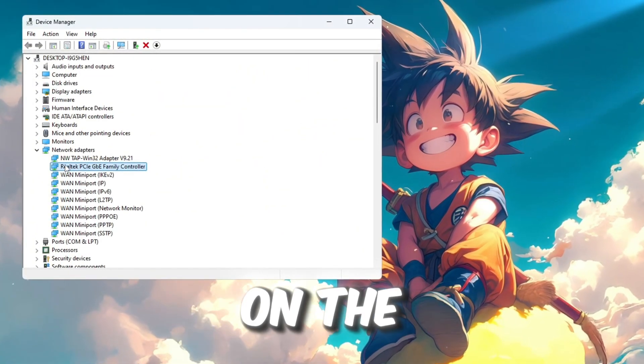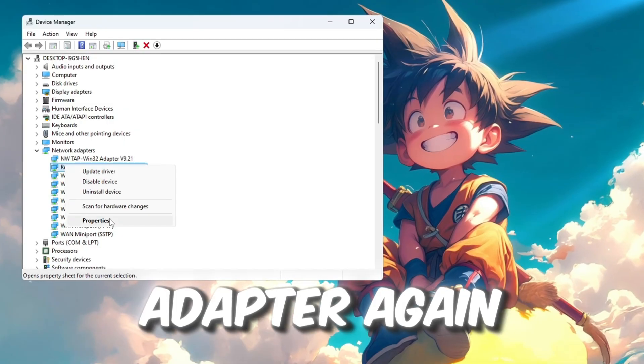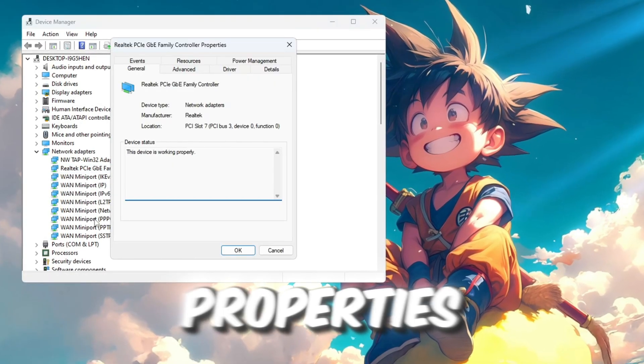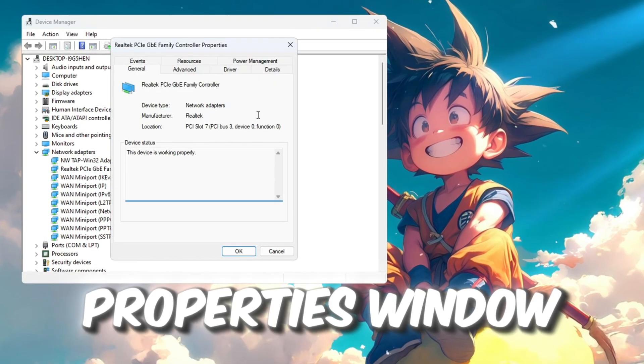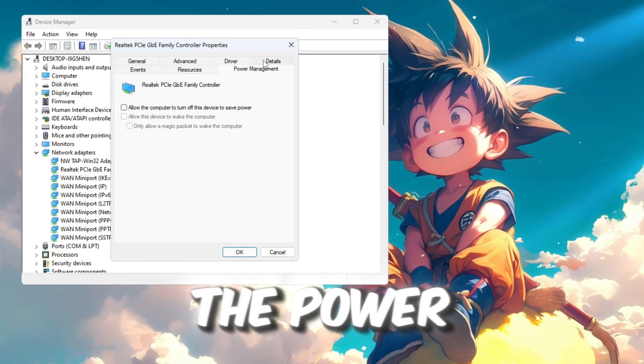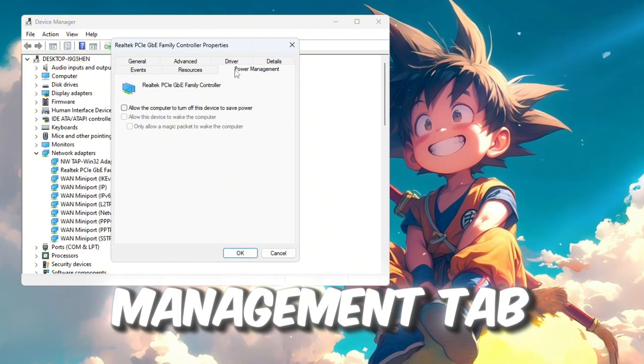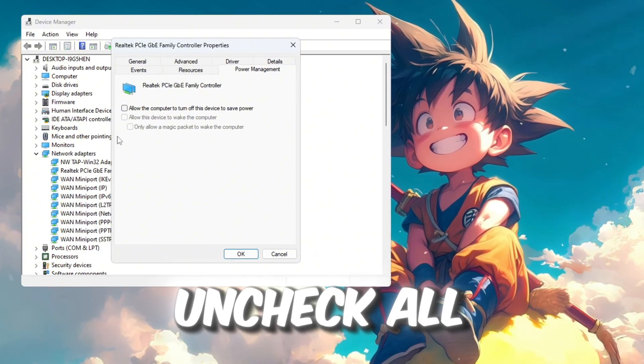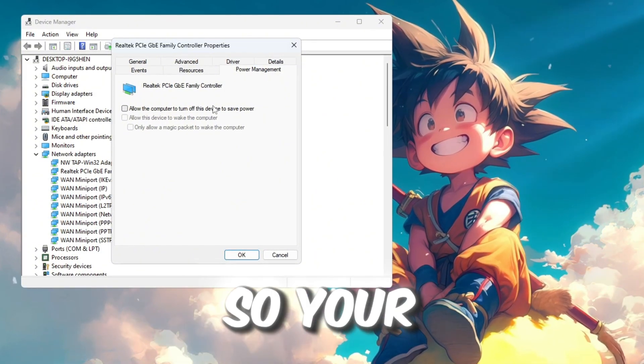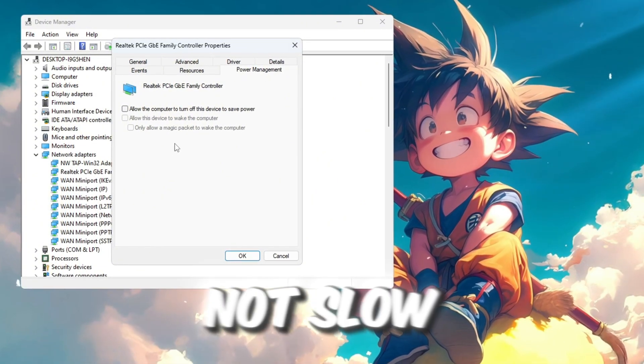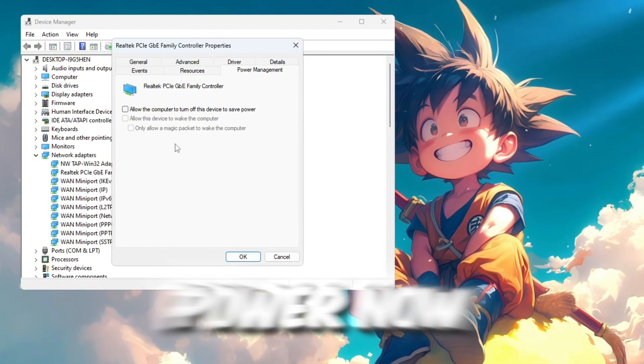Right-click on the same network adapter again and this time choose Properties. Inside the Properties window, click on the Power Management tab. Uncheck all the boxes there so your PC will not slow down your internet to save power.